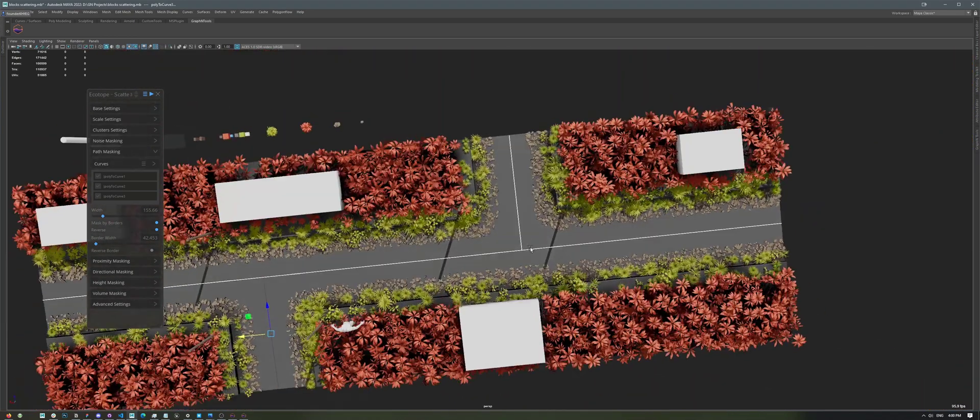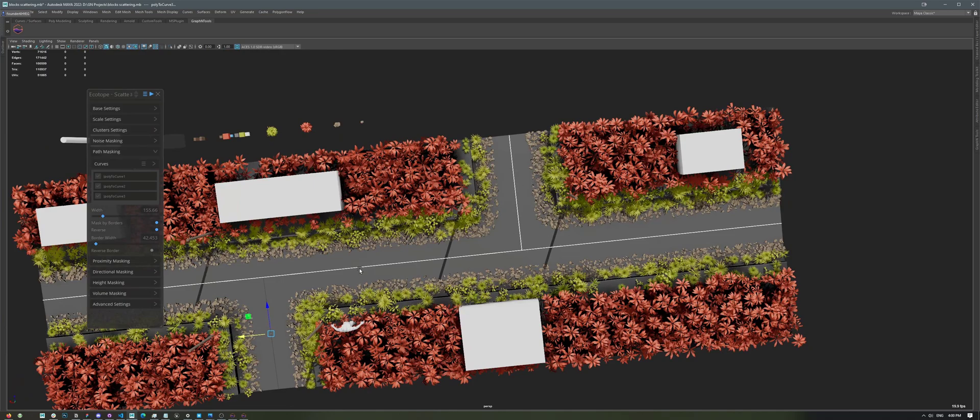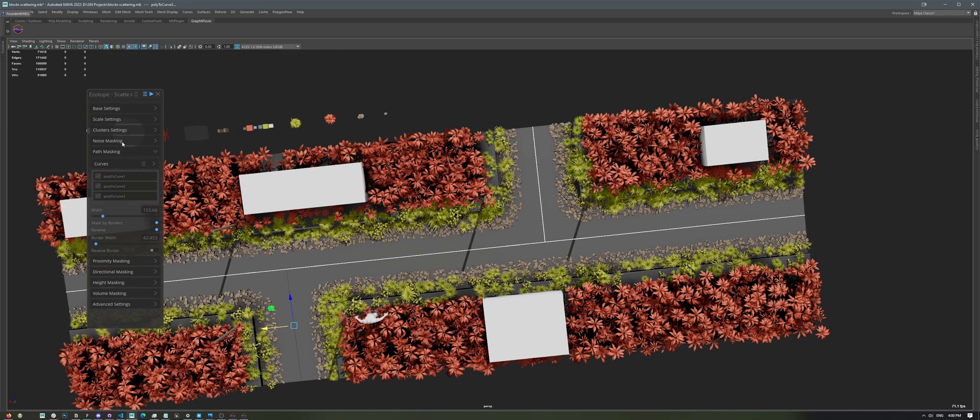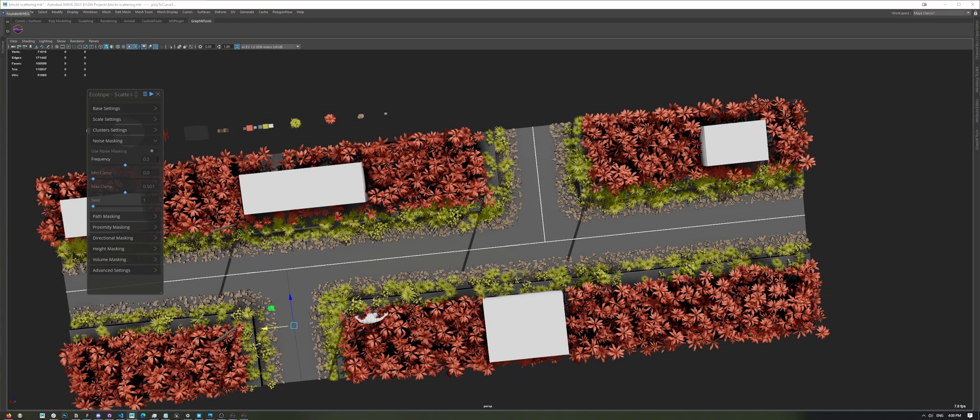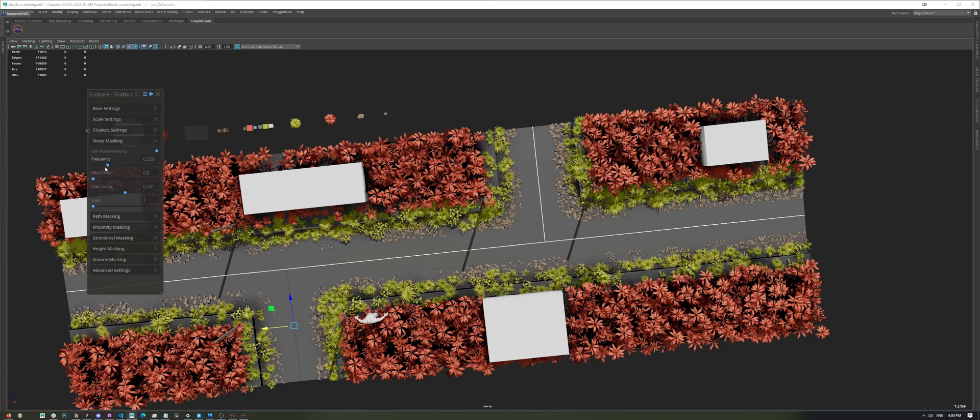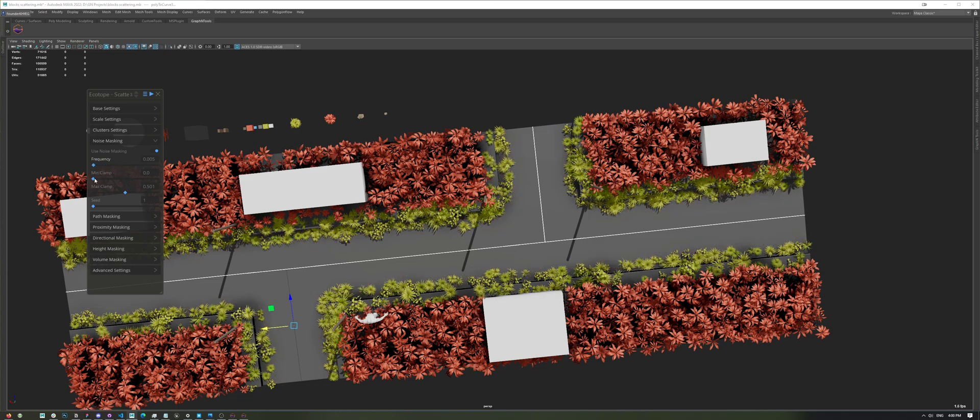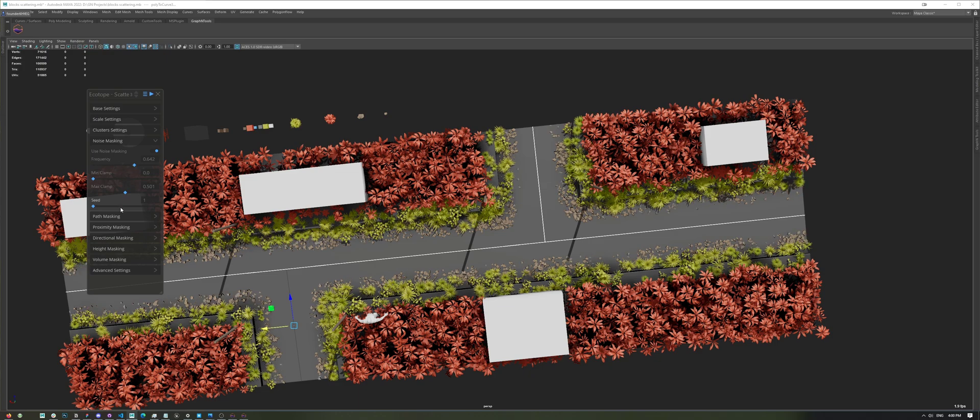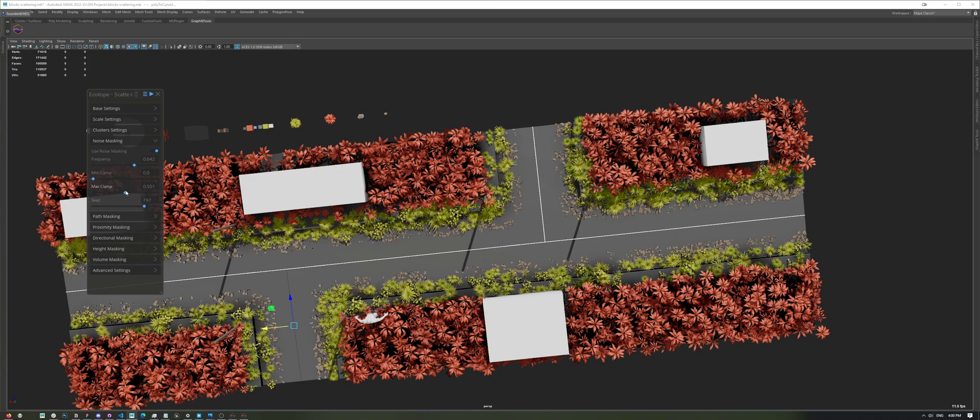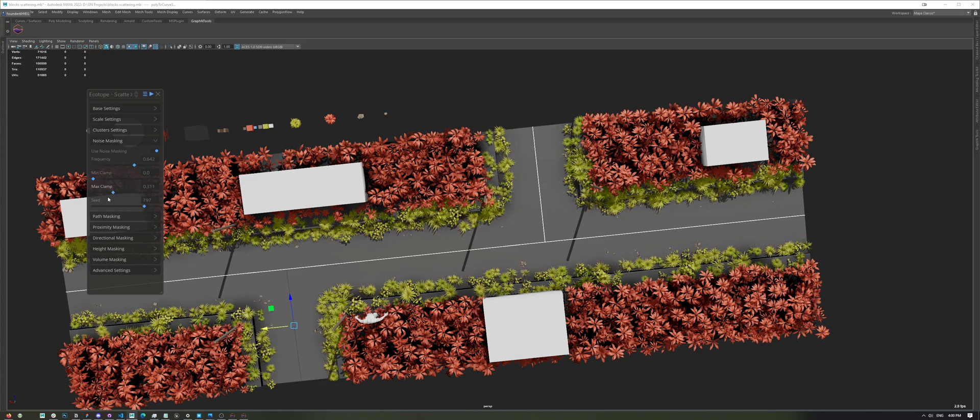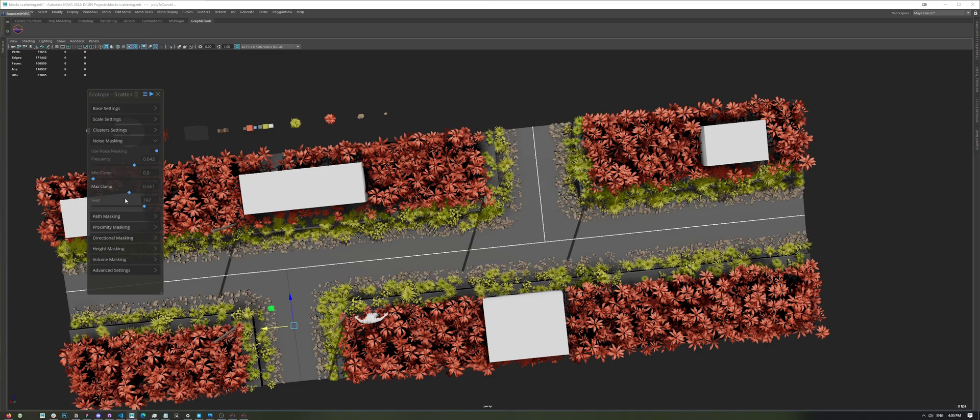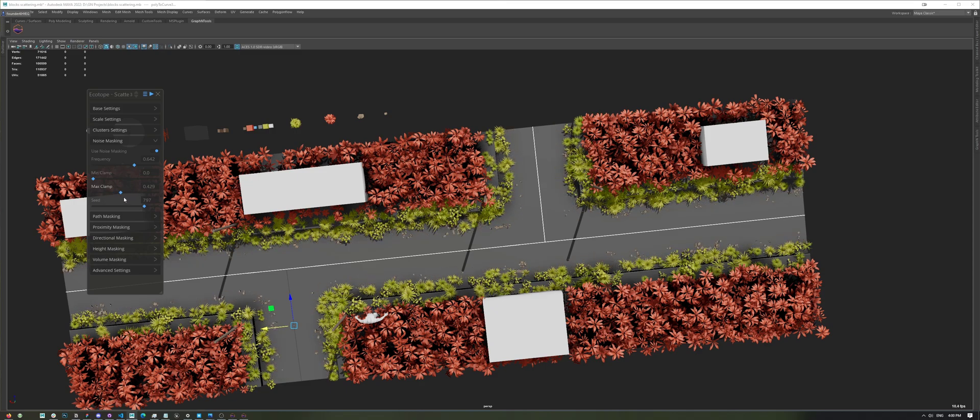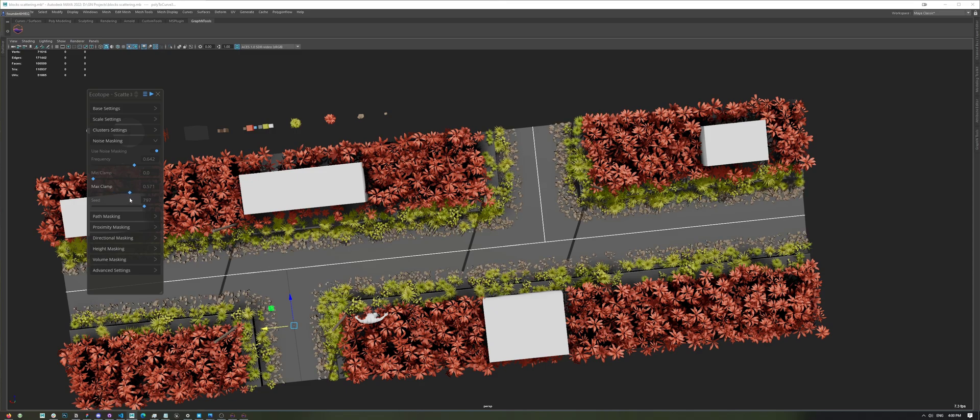Now, the scattering itself is really uniform, and we can go to Noise Mask in here, and just enable that, and this will create a bunch of breakups on the surface. And, usually, I just leave the parameter as is, and then I could tweak the seed, for example, to get different variations, or work with the Min and Max clamp to remove or add more points.